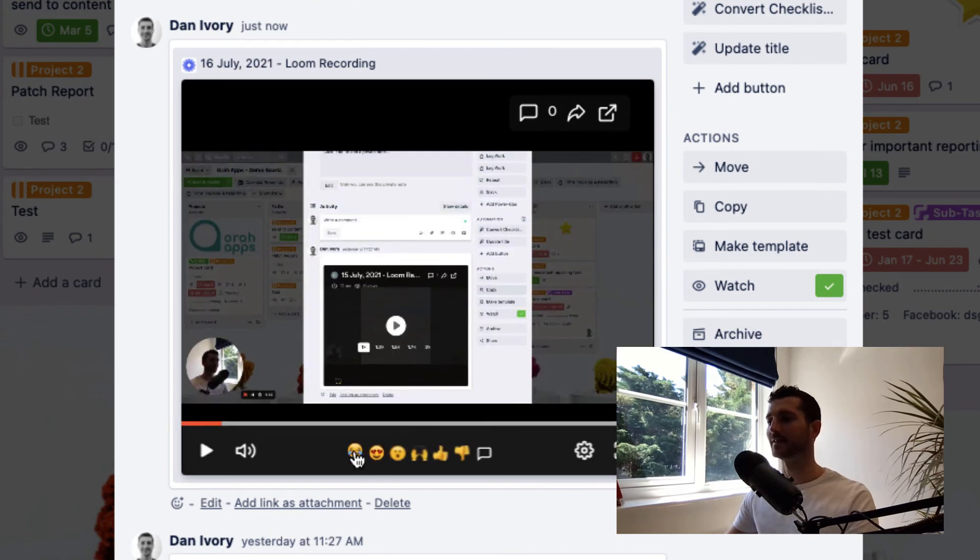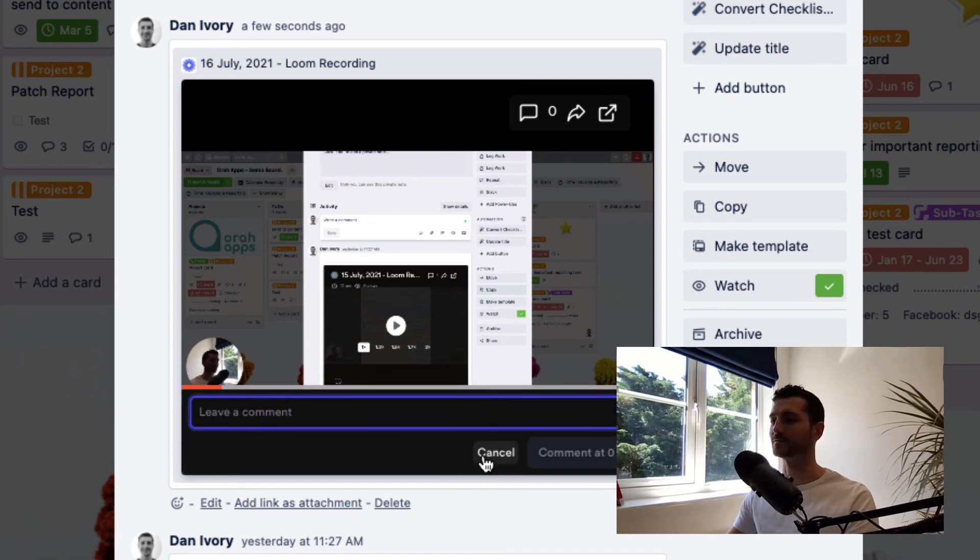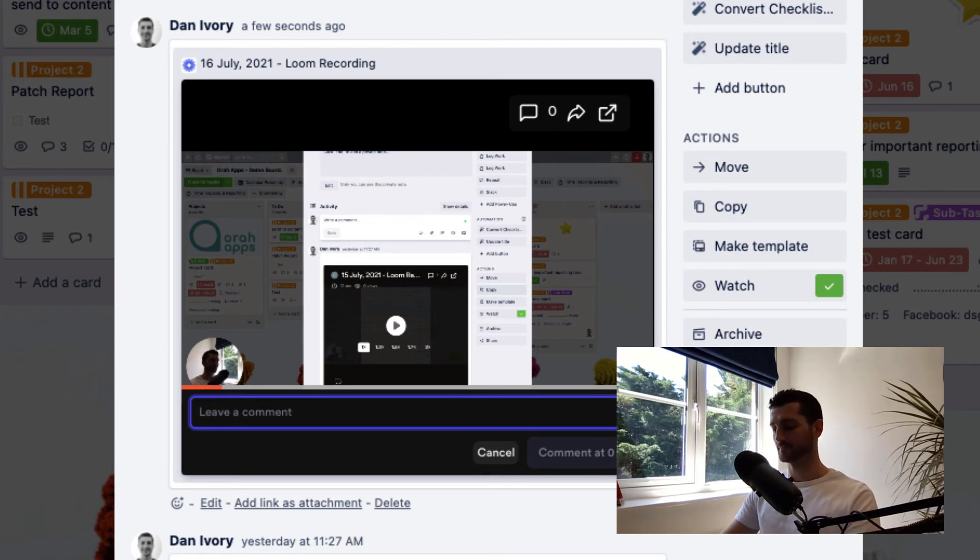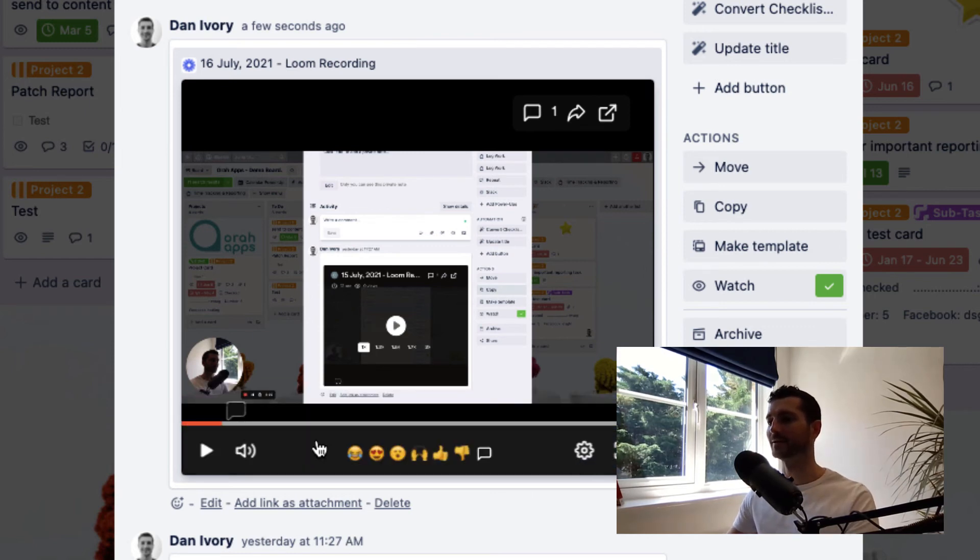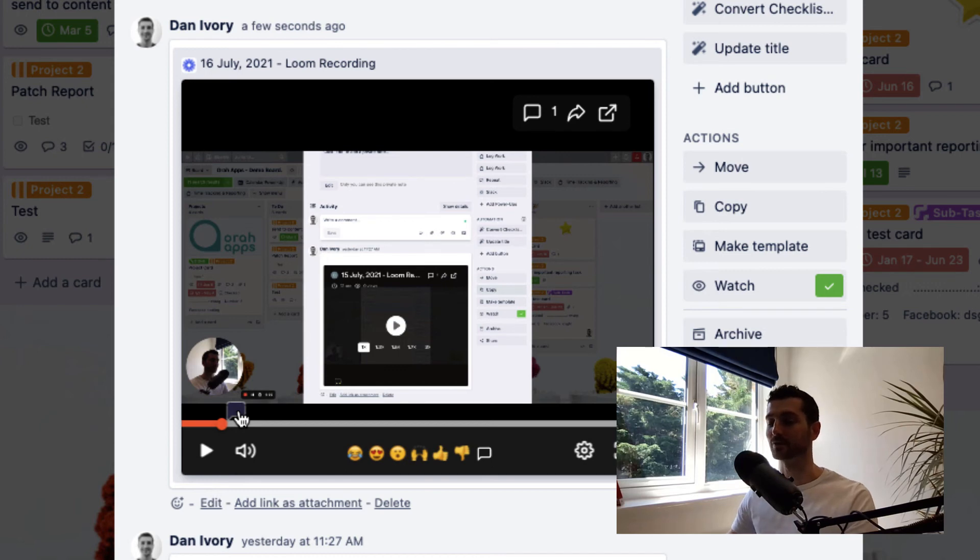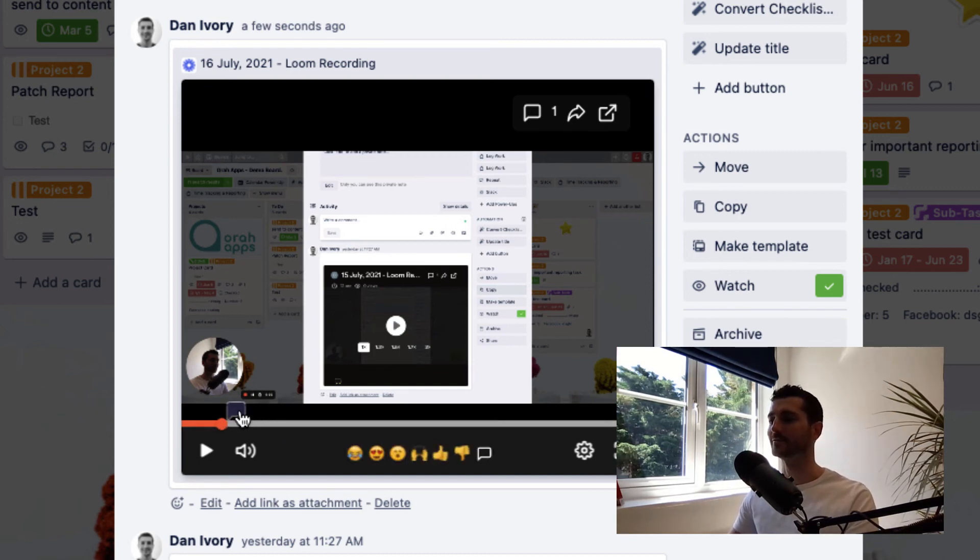And they can react using these emojis, which is pretty fun. And one of the best things I think is they can add comments, so they could ask a question about whatever and then add the comment, and then that appears at the exact right point in the video. This is really helpful. You don't have to type in 'at two minutes and 33 seconds I have a question about this.' It's all in here already. So that's really nice.